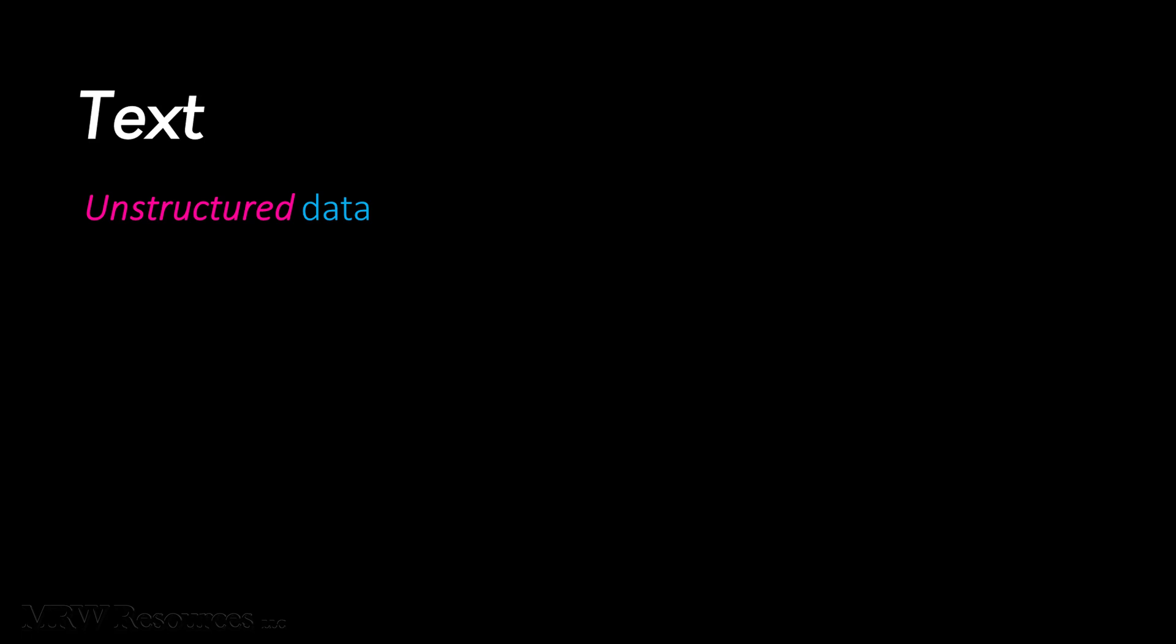So we consider this type of data to be dirty data, which means it doesn't come to us in a neat, ready-to-process format. Even within a document, you may find spelling errors, poor grammar, odd abbreviations, inconsistent punctuation,